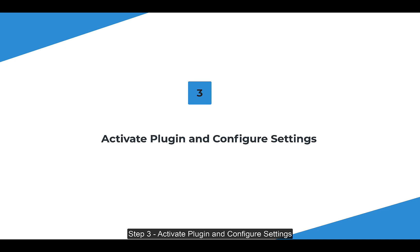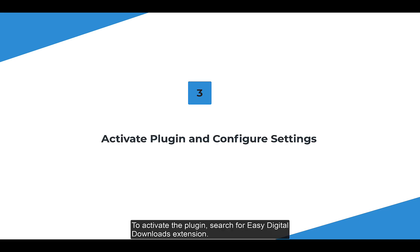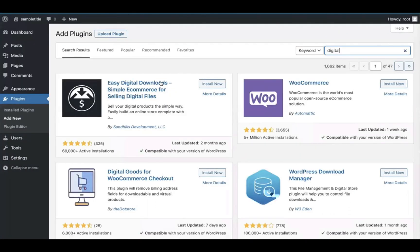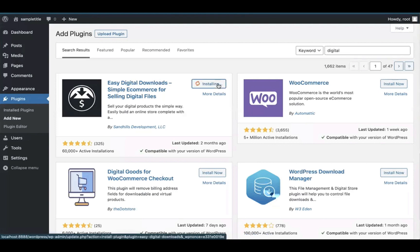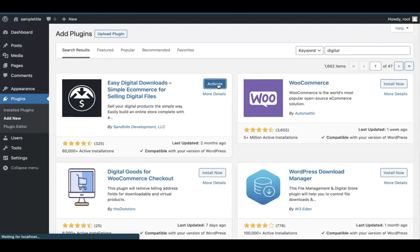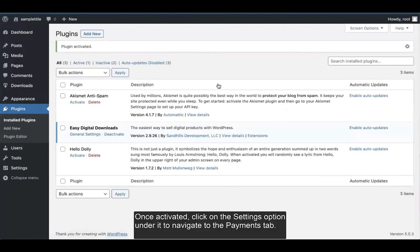Step 3: Activate plugins and configure settings. To activate the plugin, search for the Easy Digital Downloads extension, then click on Install. Click on the Activate button. Once activated, click on the Settings option under it to navigate to the Payments tab.